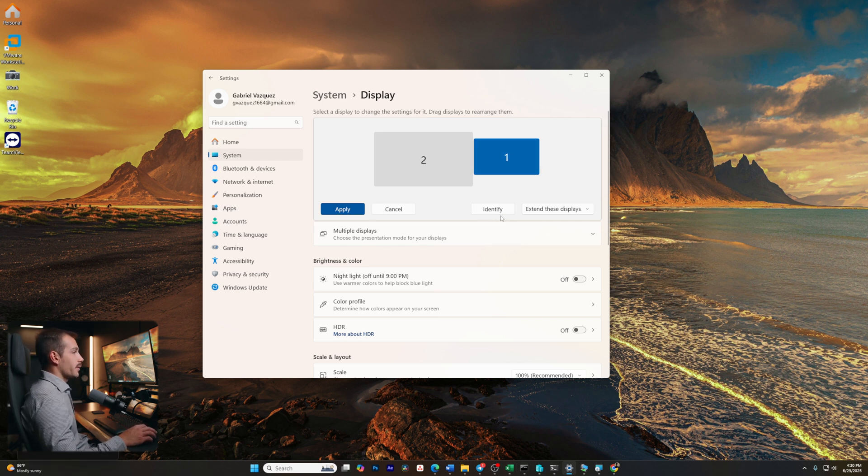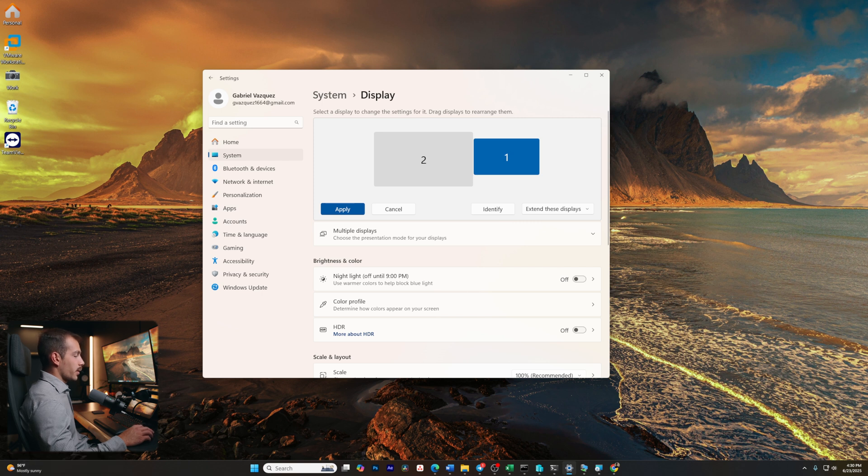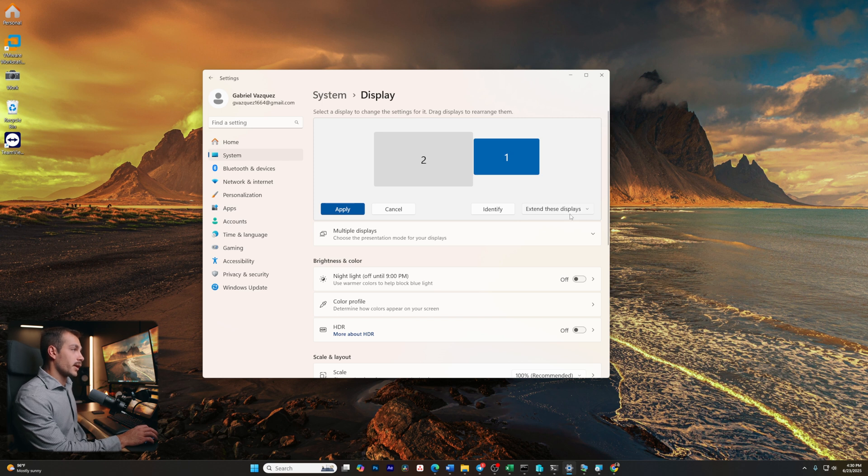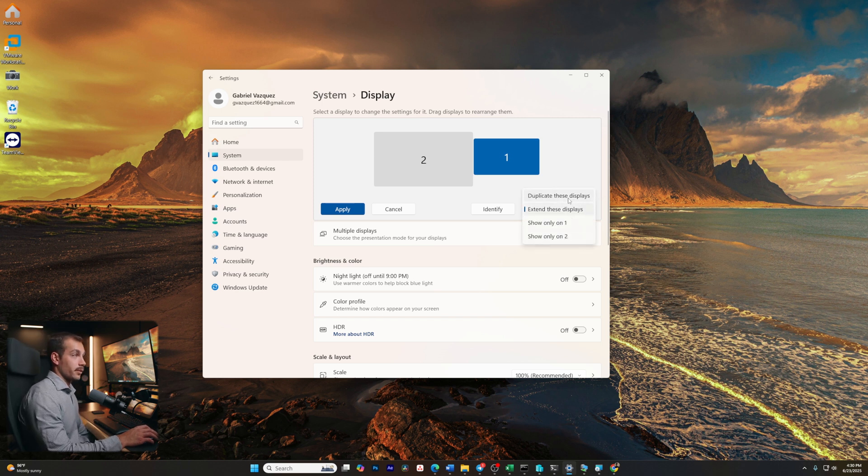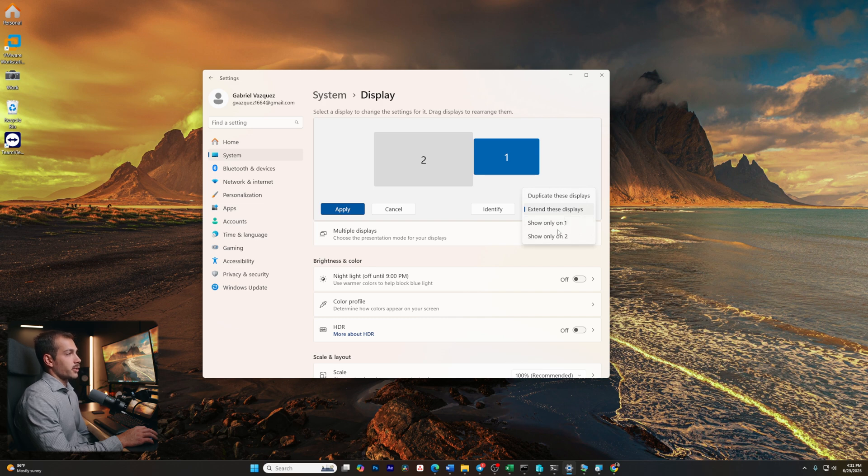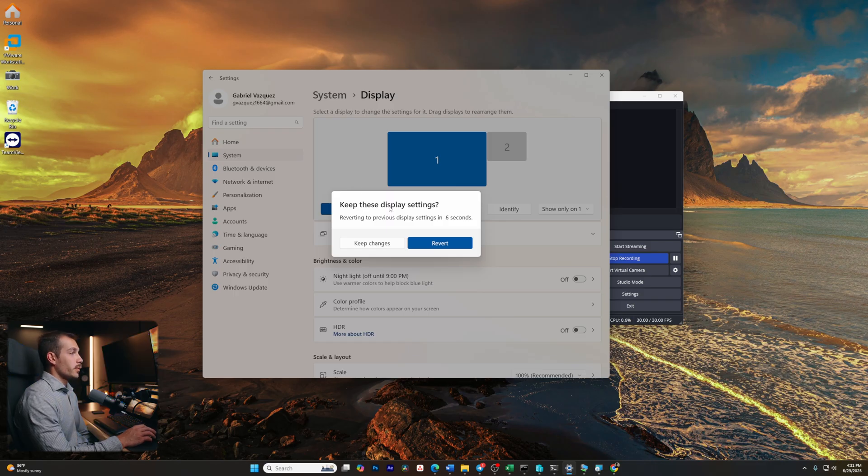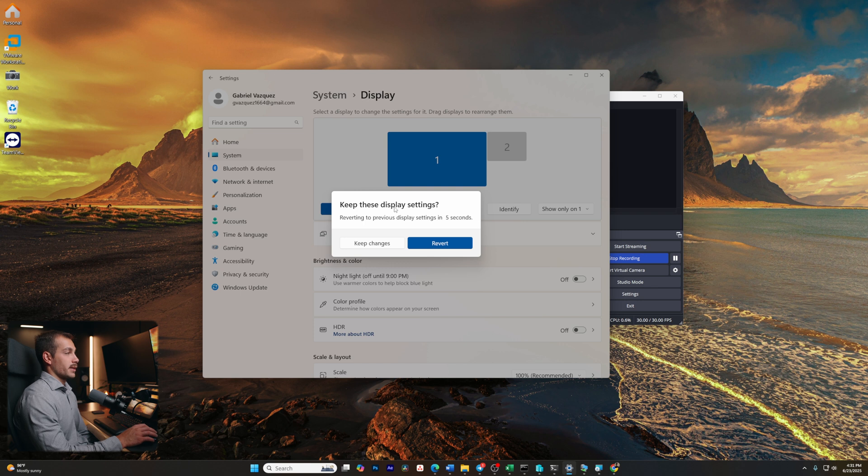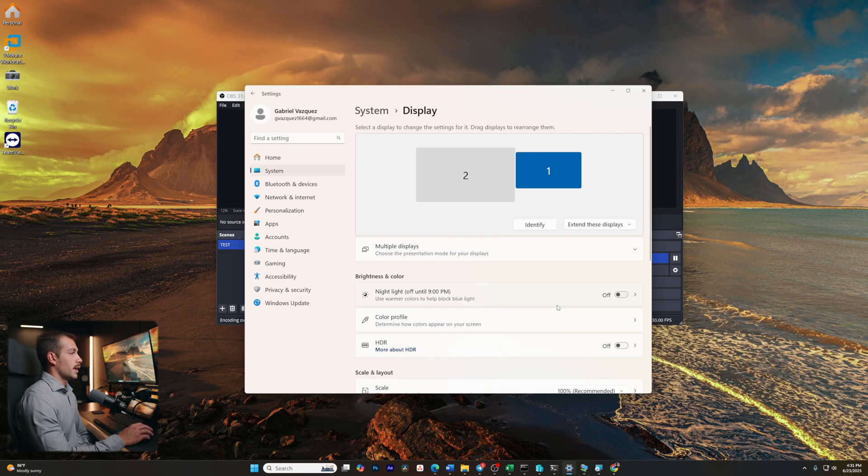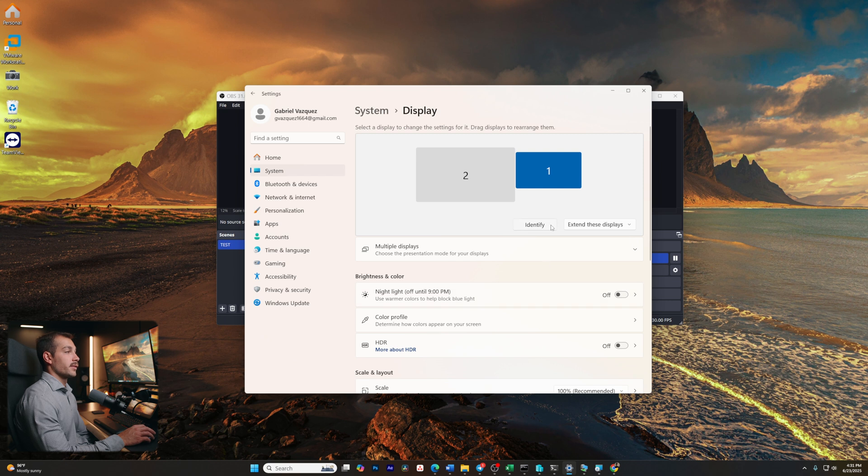I can also identify this, and by doing that, we can see the number 1 pops up there briefly. And the way that I currently have these two monitors configured is to extend these displays, but we actually have multiple options. For example, I can click Show only on one. As we can see, that removed the signal from my second monitor, as you'll be able to see from my camera, and I can also revert back to normal, and now my display is extended again.